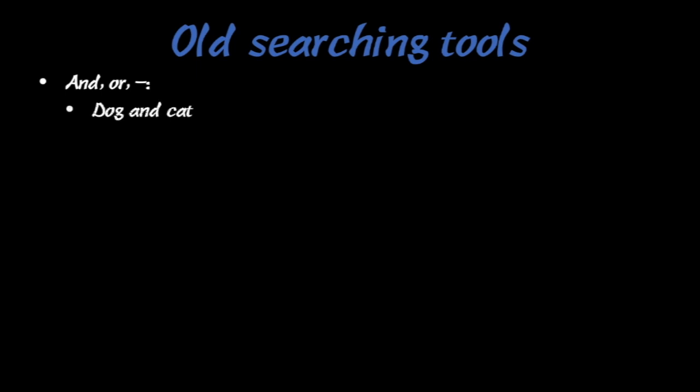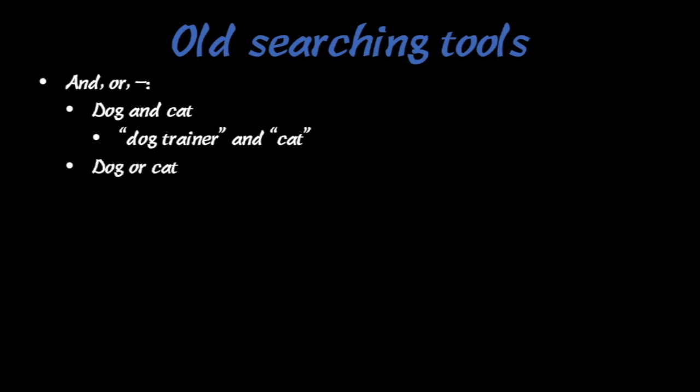There's a lot of old searching tools that were prior to Anki 2.1.24 however, such as and, or, and the negative sign. These are really powerful. For example, you can search dog and cat to get cards that have things like this dog trainer and cat. You can search dog or cat that will pull up a lot of cards, or you can search dog but no cat. That means you want to find cards that have the word dog but not cat.